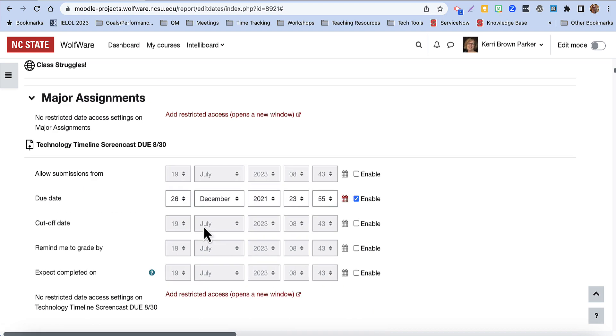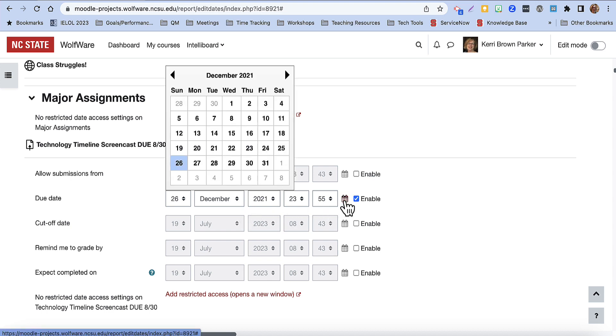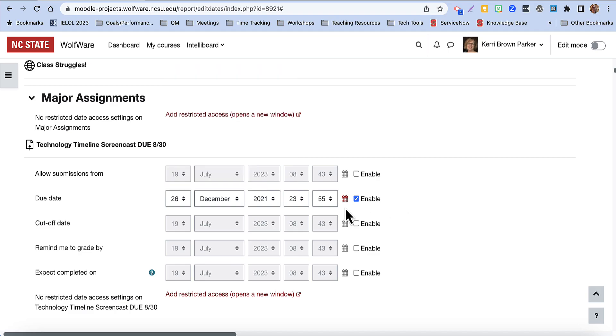click on the respective date field and choose a new date using the Date Picker, or enter it manually.